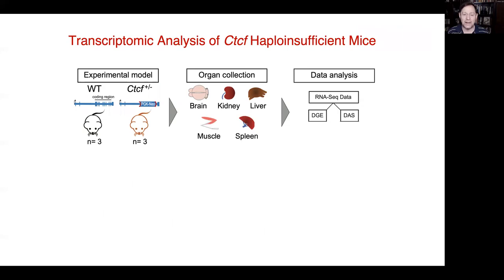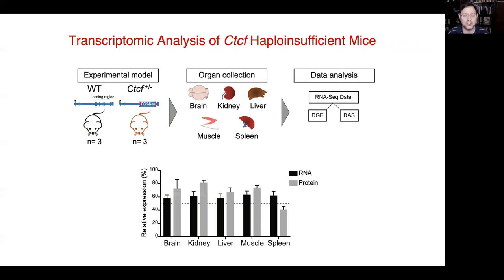These CTCF heterozygous mice are born in a Mendelian manner, and we were able to collect tissues from brain, kidney, liver, muscle, and spleen for very deep RNA sequencing analysis to study differential gene expression and differential alternative splicing. We compared wild-type mice to CTCF heterozygous mice across these different tissues. The first thing we confirmed was that heterozygosity was reflected in both the transcript and protein of CTCF — by deep sequencing, qRT-PCR, and western blotting — demonstrating approximately a 50% reduction in CTCF RNA and protein levels in each of these five tissues.